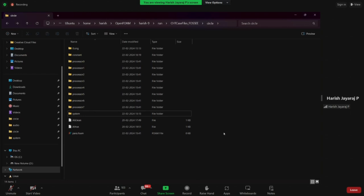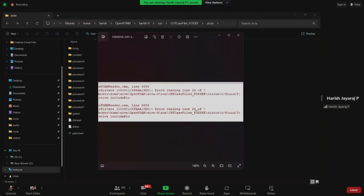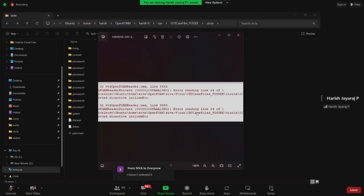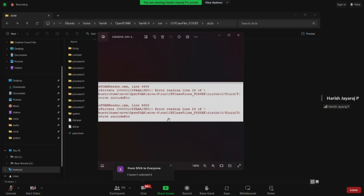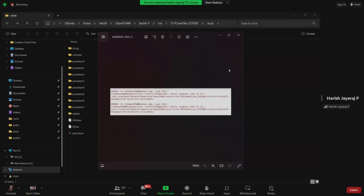If ParaView throws an error reading file, check whether 'Skip Zero Time' is ticked. It should be ticked by default. The zero time folder contains only boundary condition files, not simulation values like temperature or velocity. If Skip Zero Time is not checked, ParaView tries to load the zero folder and fails — so make sure that option is ticked.